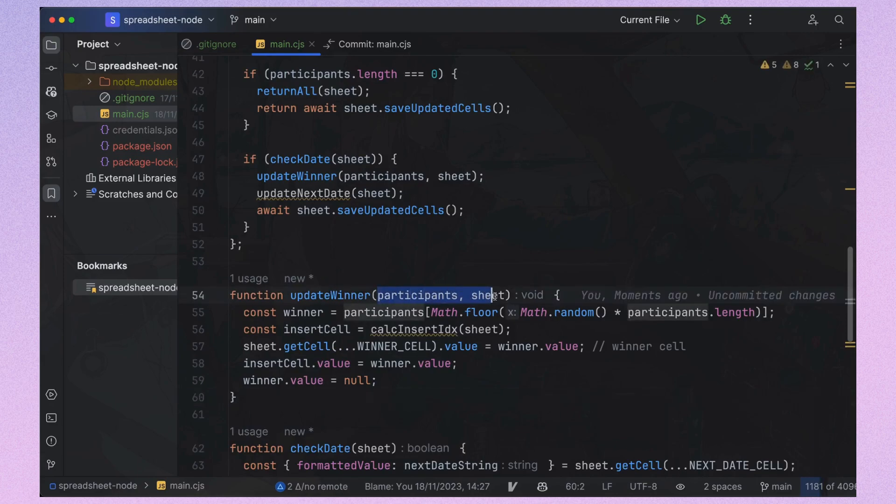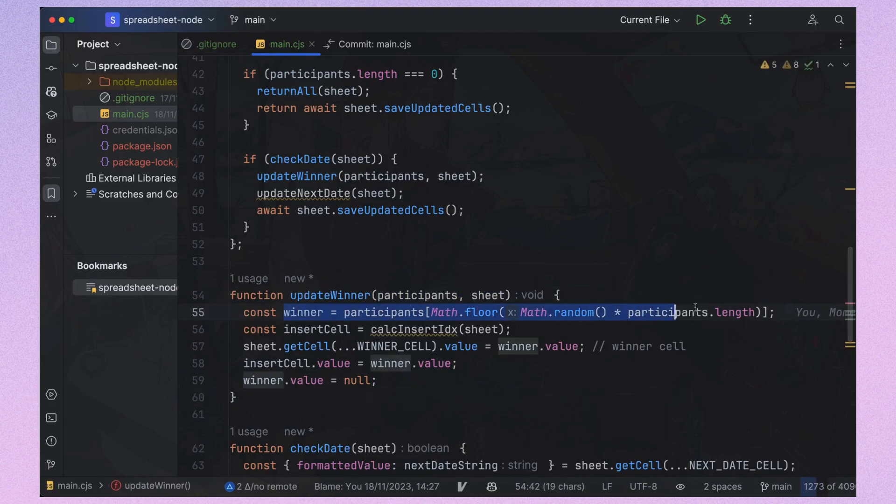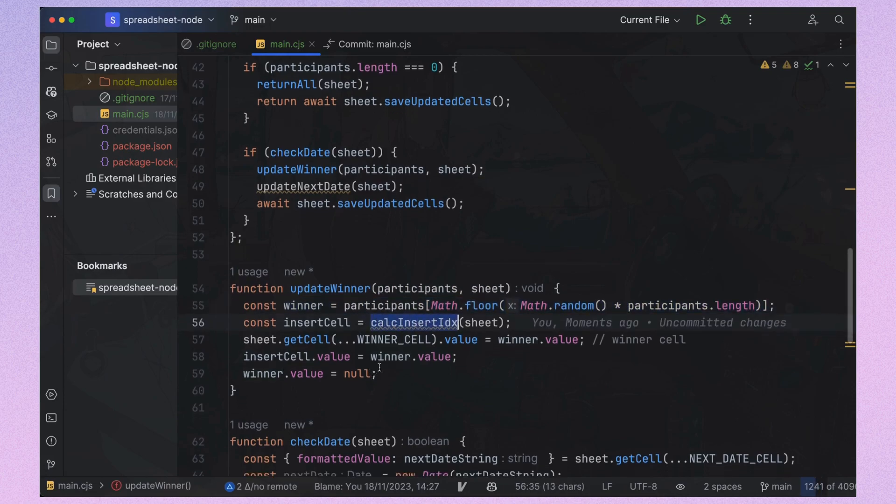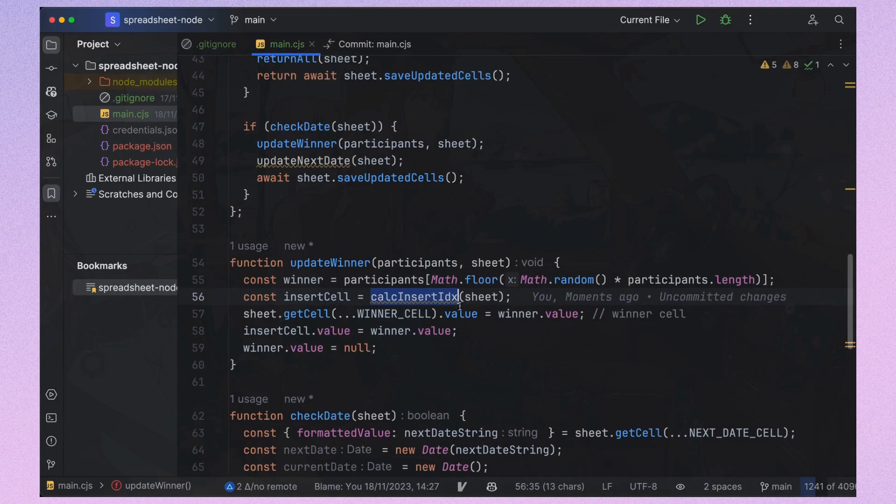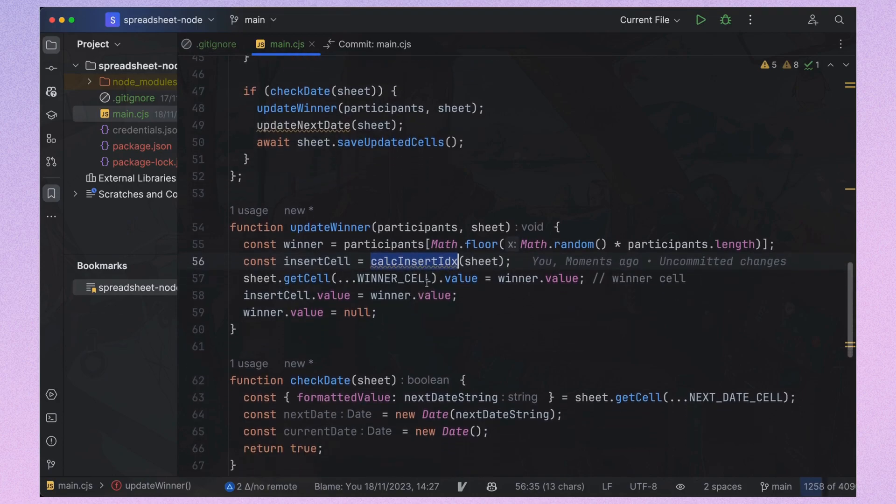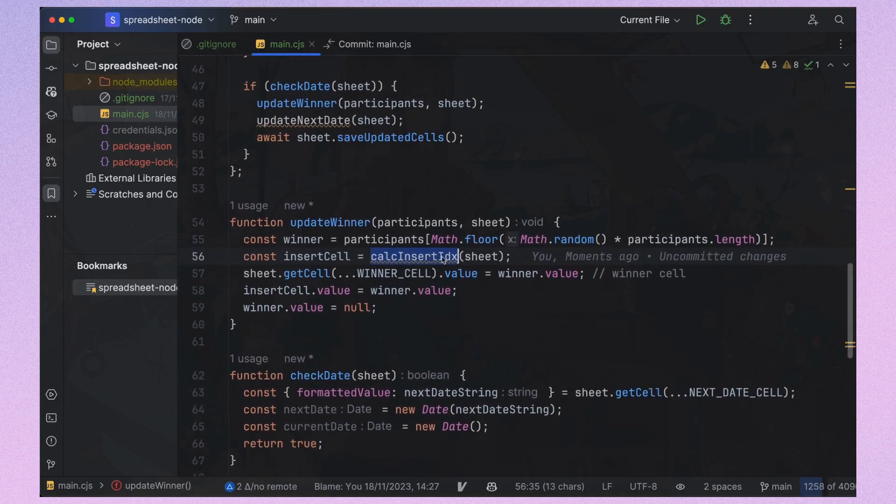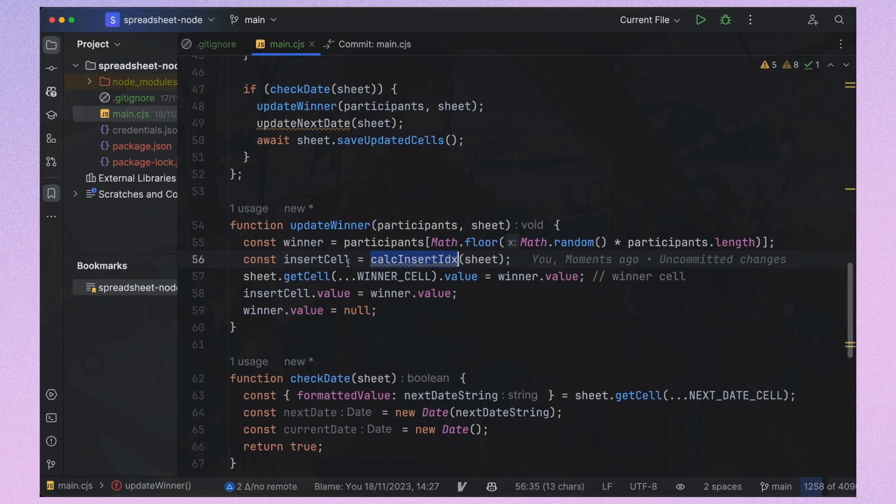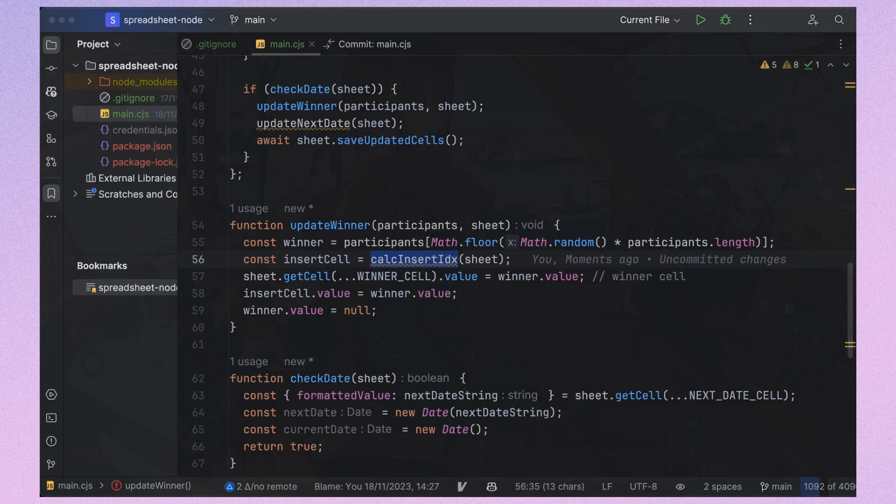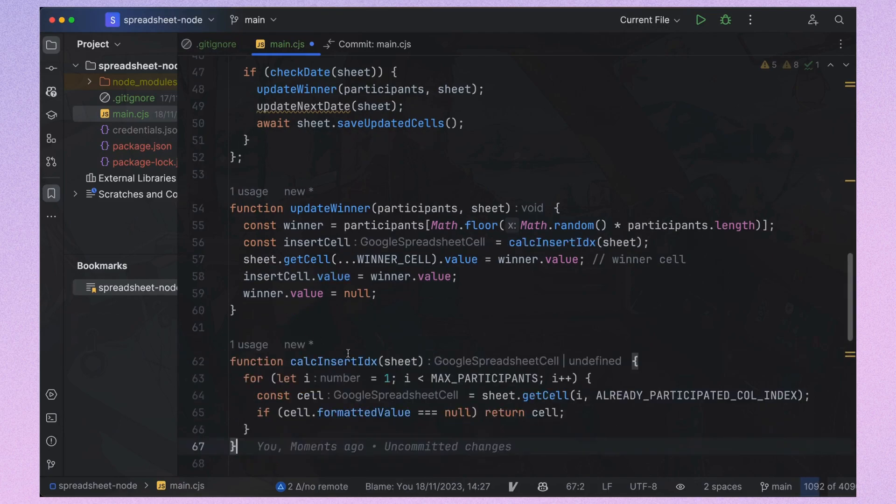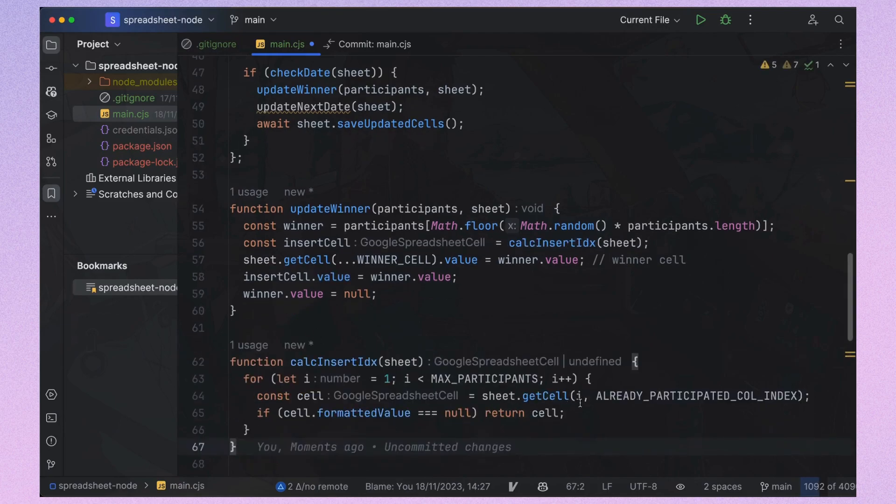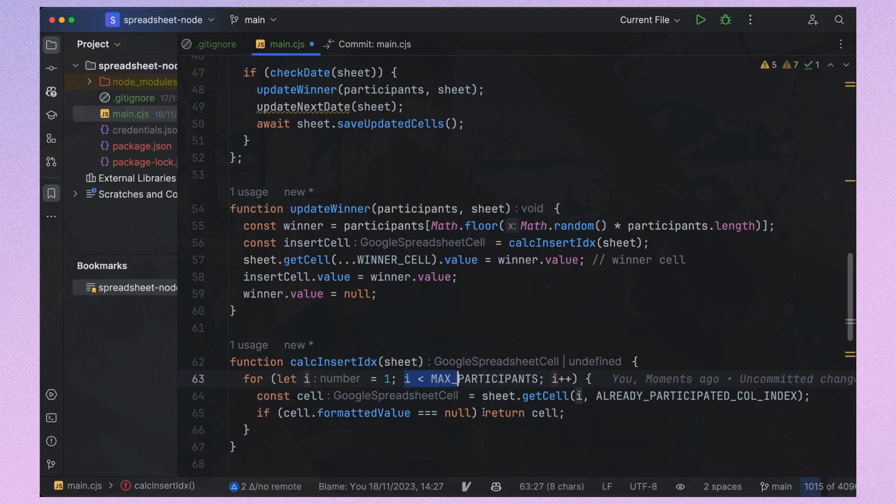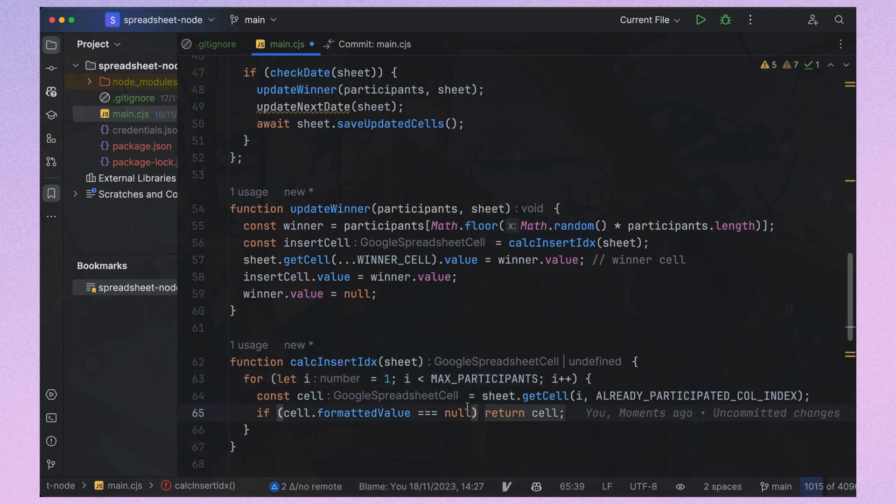The update winner function picks a random participant from selection pool, finds the next available cell in the cannot be selected column, places them there and updates the winner cell. To find the next available cell in the cannot be selected column, we look for the first empty value.